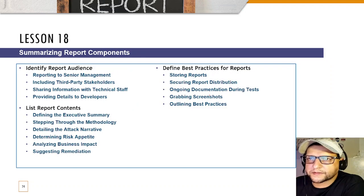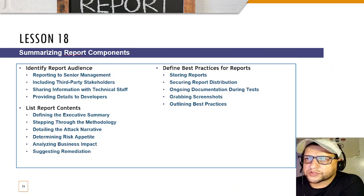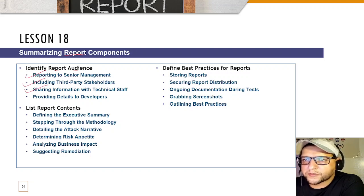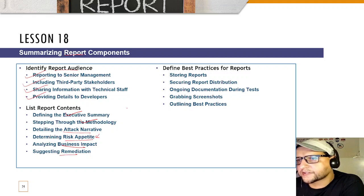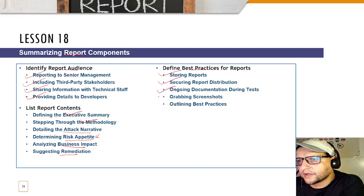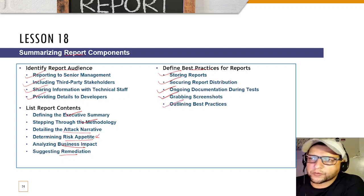Lesson 18 covers summarizing report components — identifying the report audience, reporting to senior management and third-party stakeholders, sharing with technical staff and developers. Report content includes an executive summary, methodology, detailed attack narrative, risk appetite, business impact, and remediation suggestions. You'll also learn best practices for storing, securing, and distributing reports, ongoing documentation during testing, and capturing screenshots for inclusion in the report.